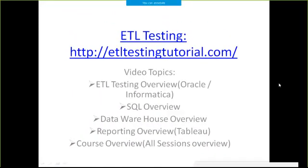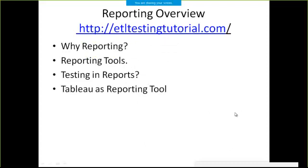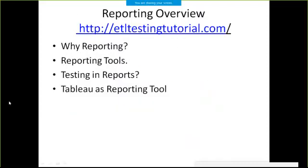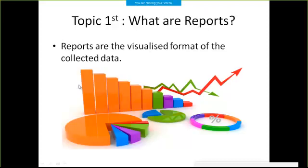Here I have listed all the topics we need to cover: why we need reporting, what reporting tools are available, what testing we can perform within the reports, and which tool I am going to use.